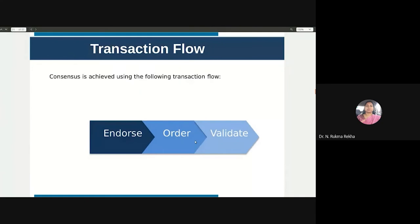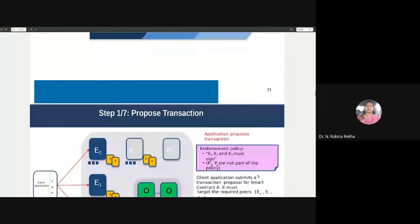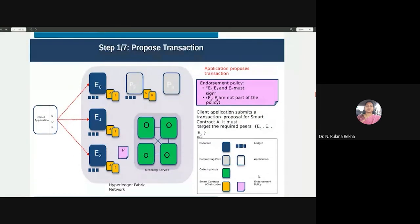How do we reach consensus on ordering and validating transactions — that is the job of the ordering service. Consensus is achieved with the following transaction flow in Hyperledger Fabric: you endorse the transaction, once endorsement is approved you order the transactions, then you validate or commit the transactions. In Bitcoin blockchain the order is different — you first order, then endorse, then validate, meaning you are ordering transactions without even knowing if they are valid. This causes consensus to take a lot of time in Bitcoin, whereas Hyperledger Fabric first endorses, then orders, then validates.